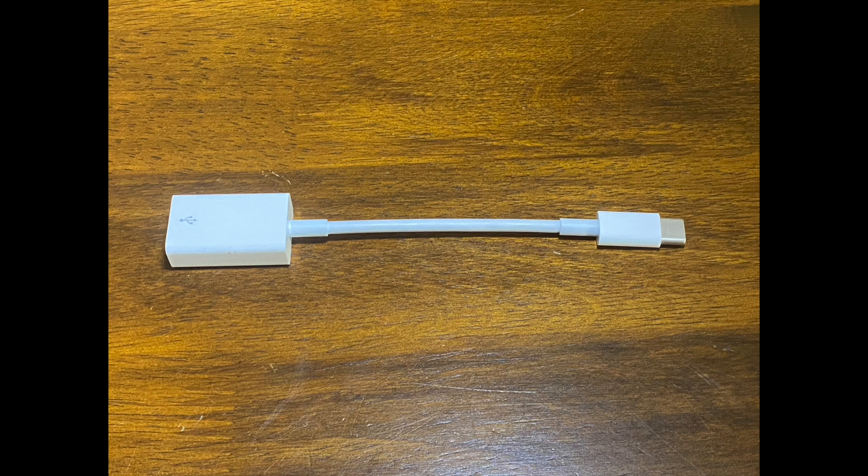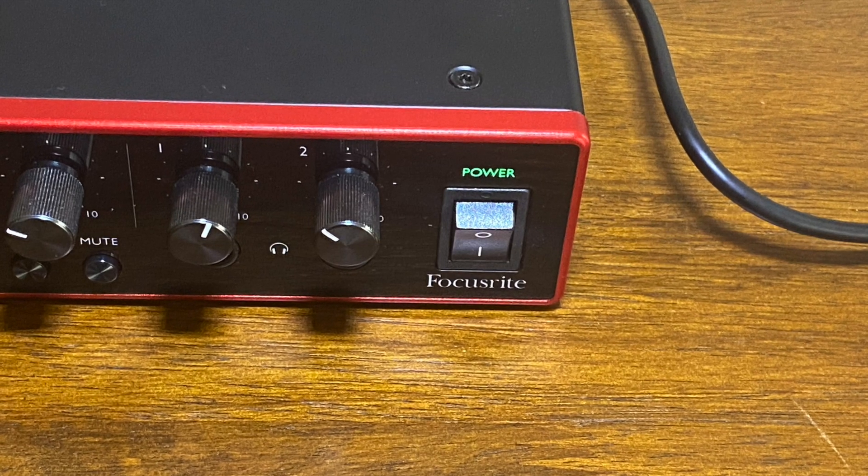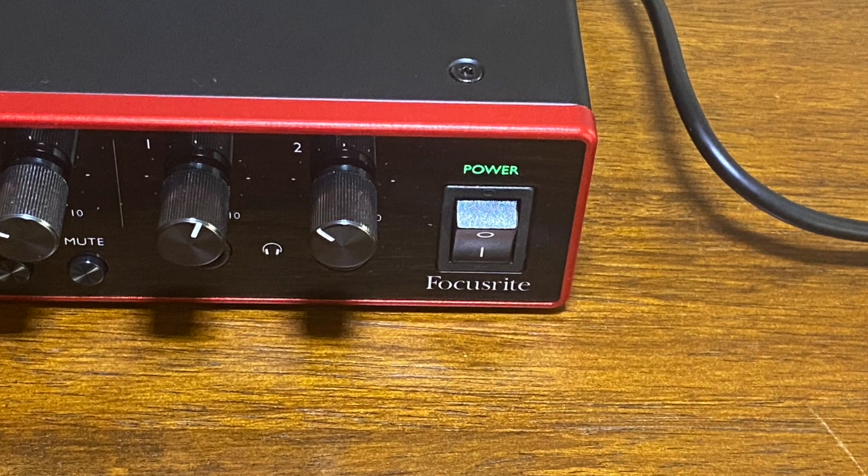Depending on what hardware you have, you might have to pick up a USB converter similar to this one. Now go ahead and power up your audio interface.